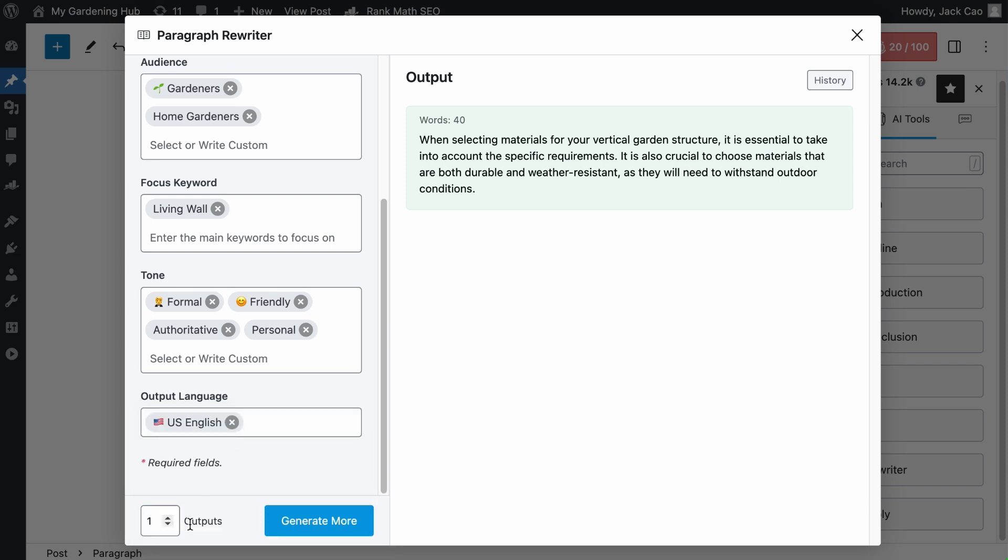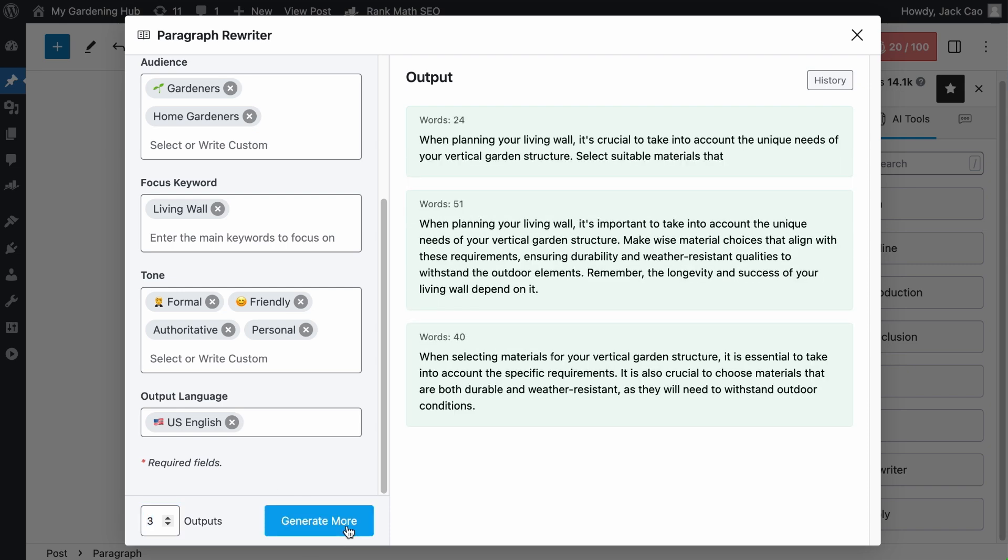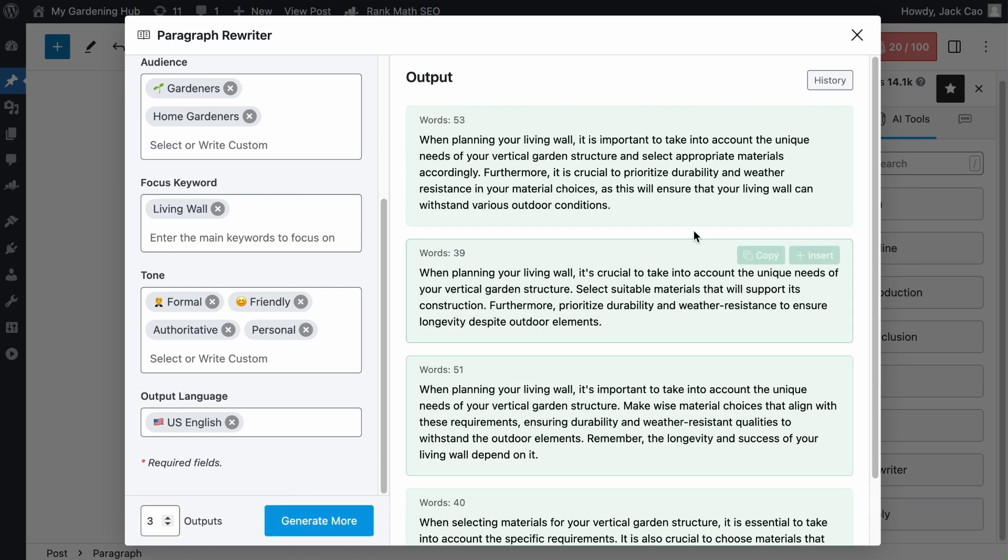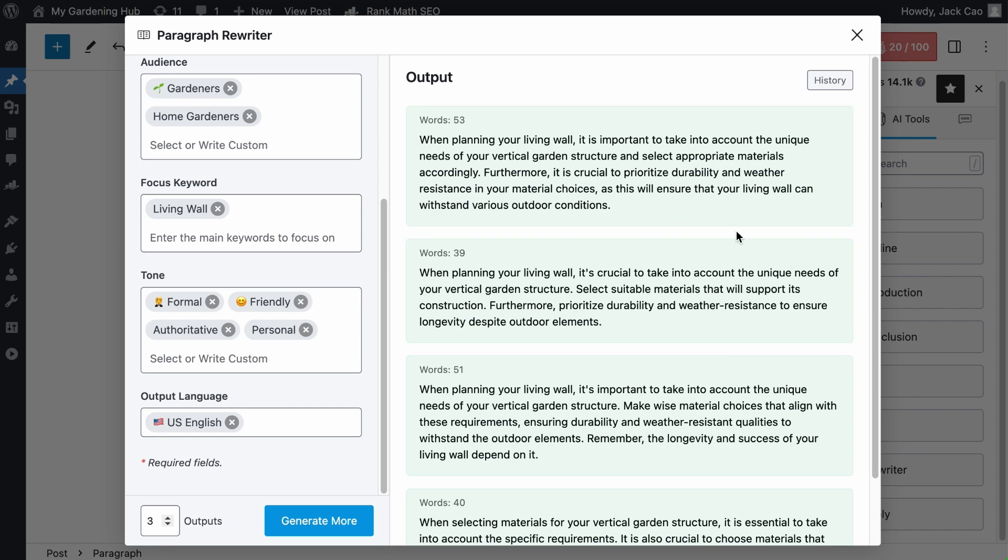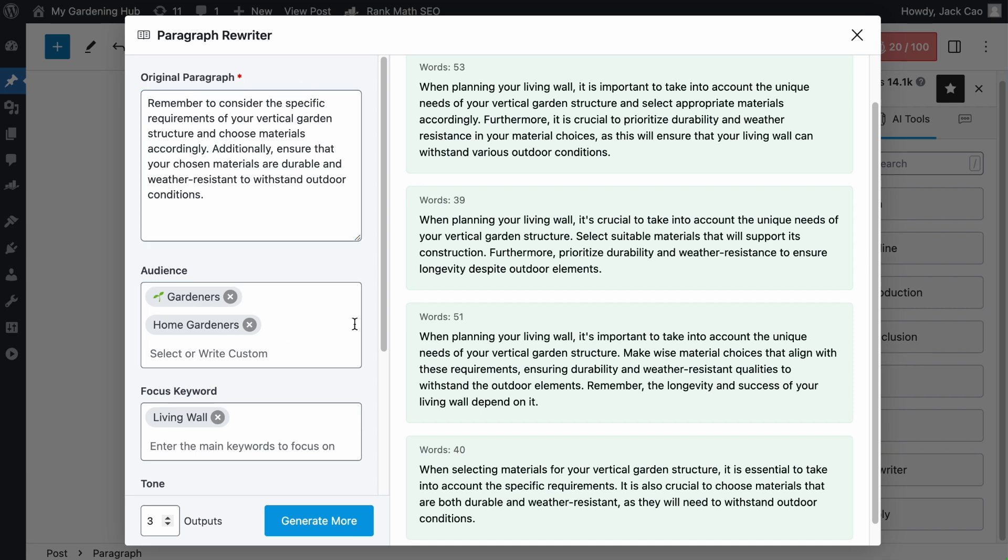And then this little box here lets you decide the number of outputs to generate. The maximum number is 3 for this tool, but you can always generate more if you need more ideas. Alright, what do we have here? I think most are good, but I think this is the best rewritten paragraph, as it retains the context and it is the most descriptive. Let me know if you agree with me.